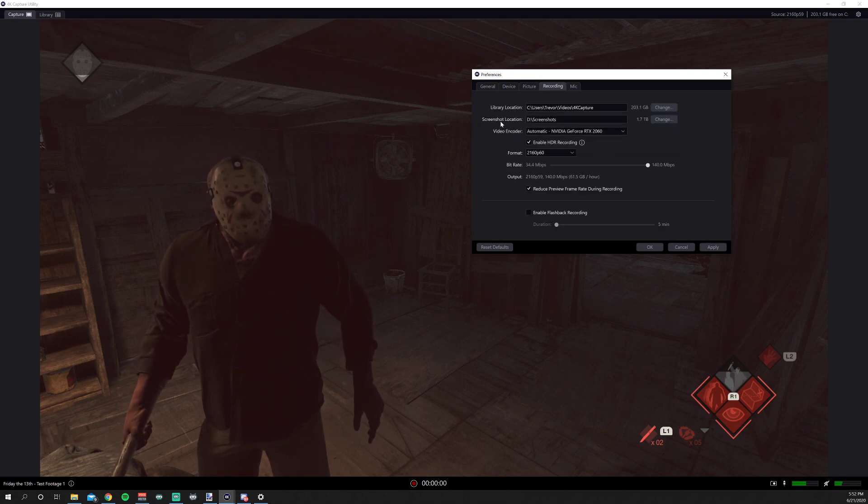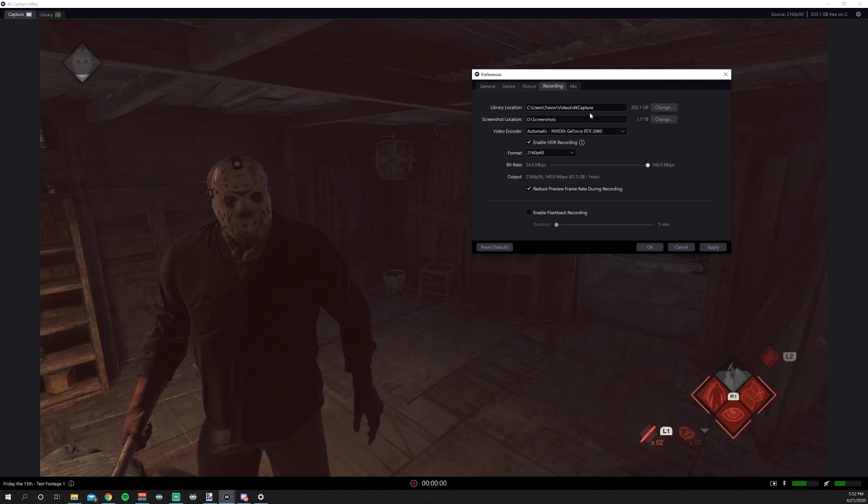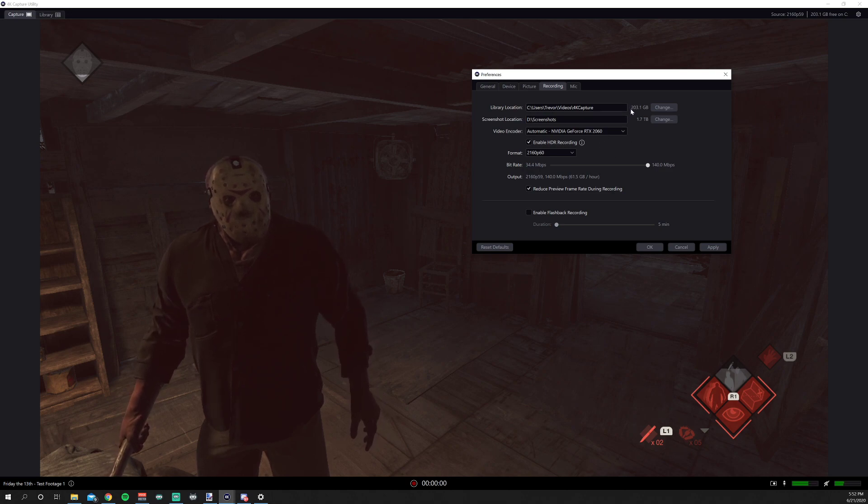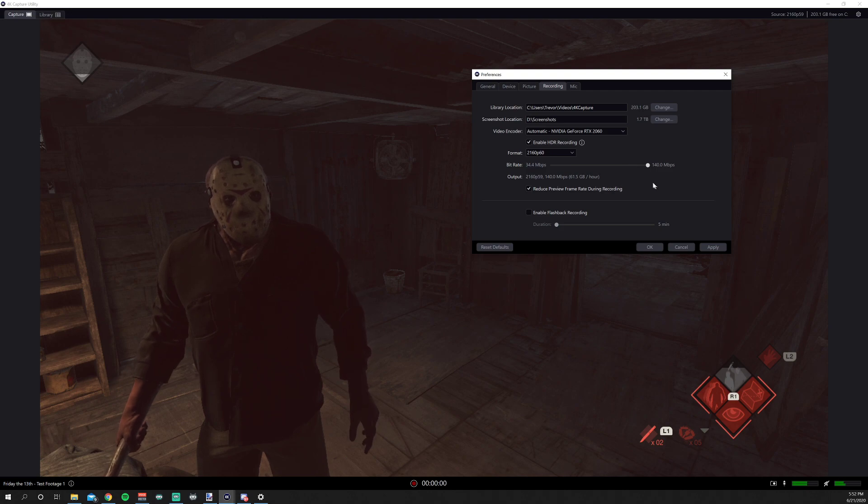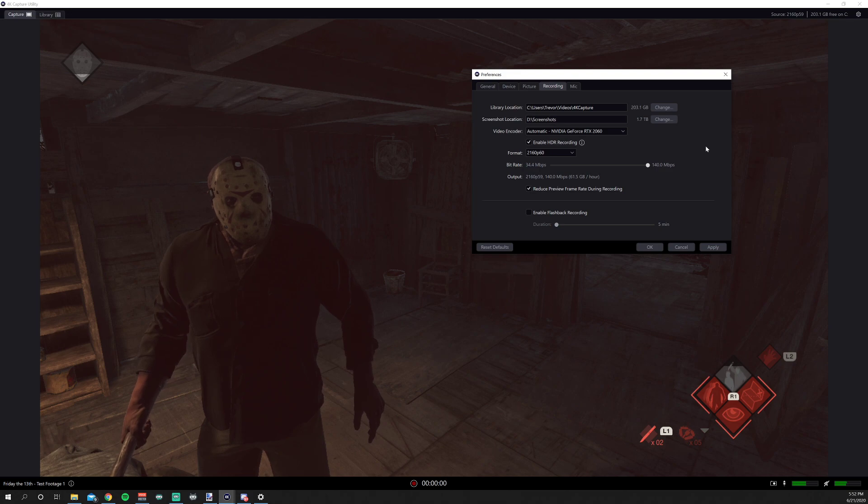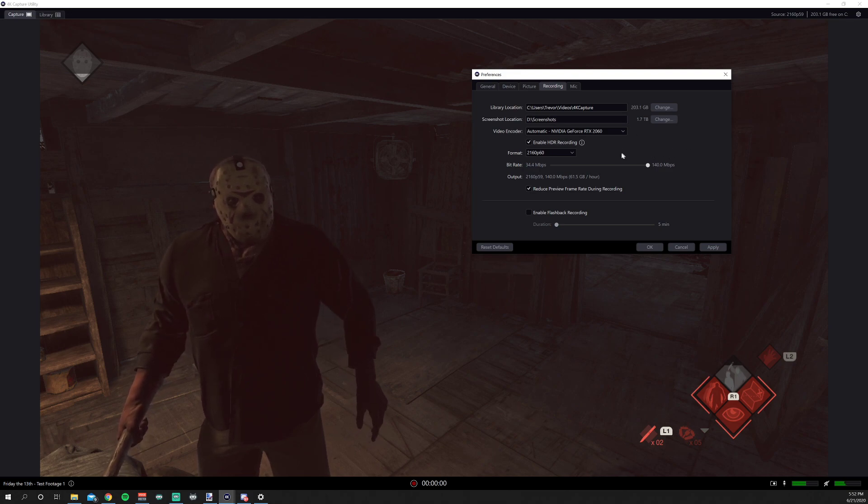In your recording tab, this is obviously going to be your library location, so you're going to set this to wherever you want. Screenshot location, same idea. I recommend at least a 2TB external, just because these files, as you can see, are going to get pretty big. So you want to be able to keep some of your videos and have room for a lot of your gameplay.